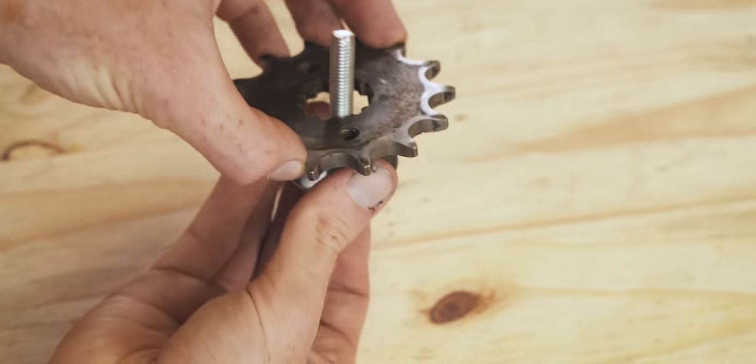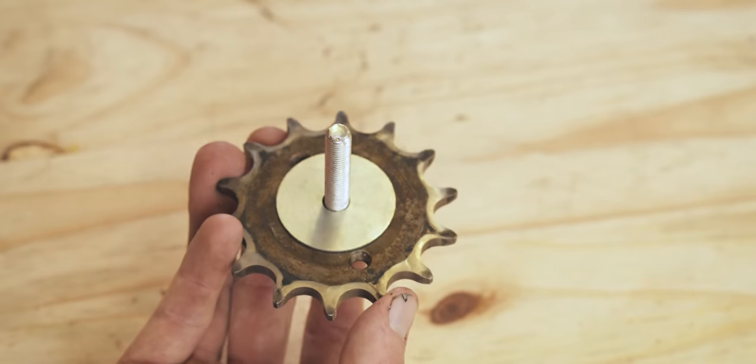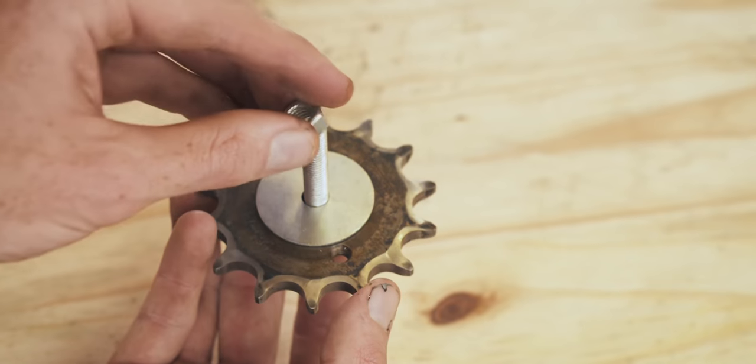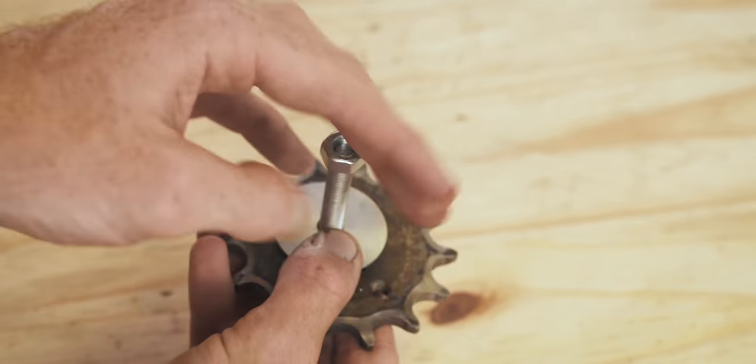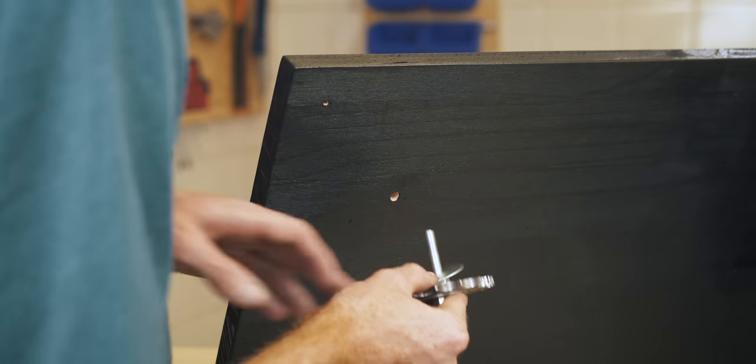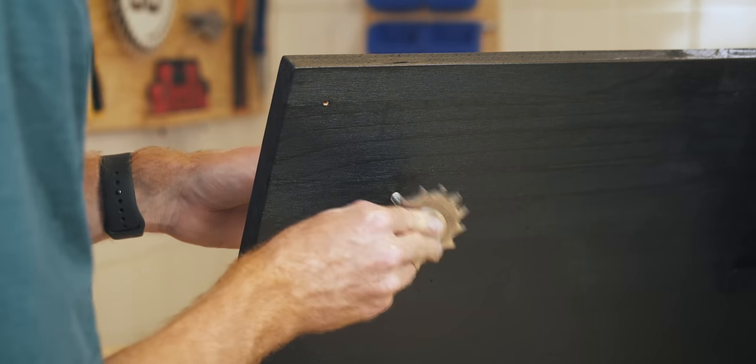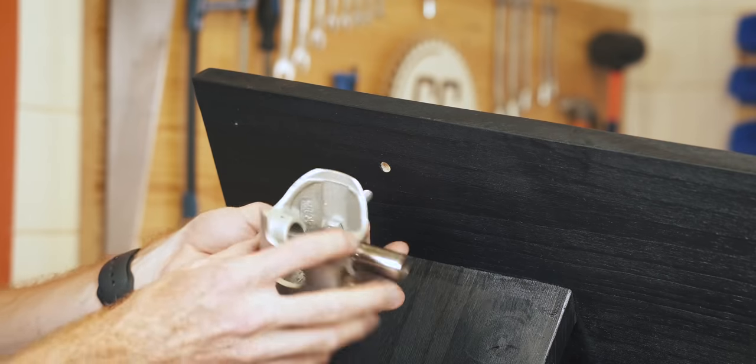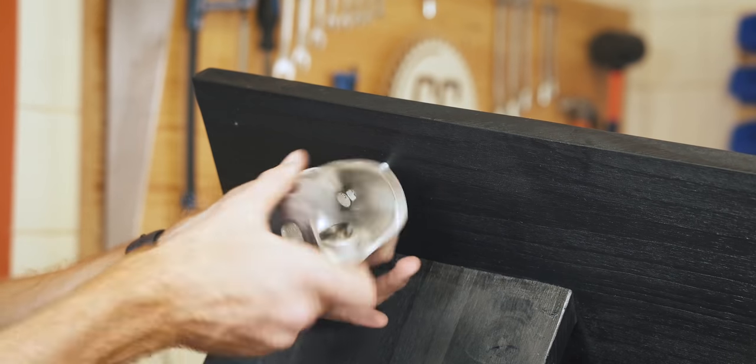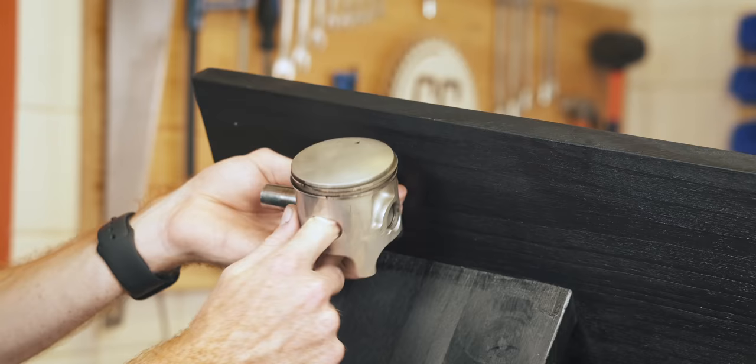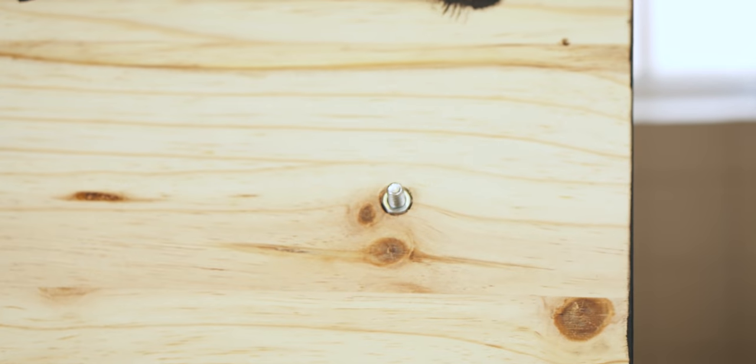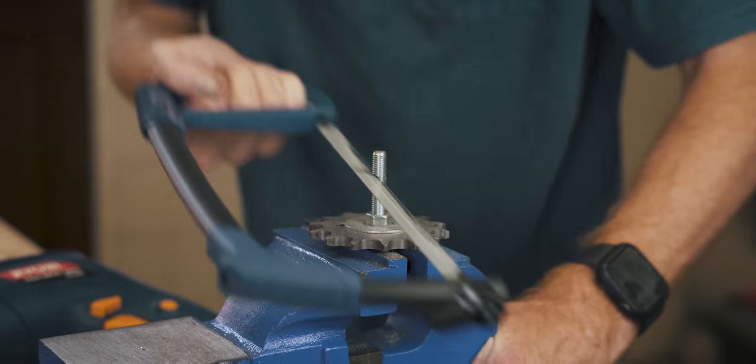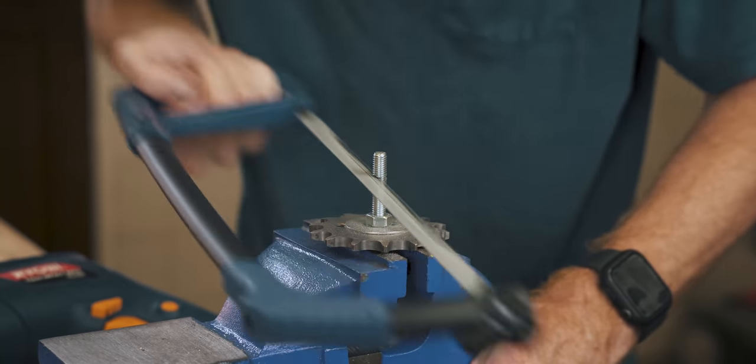I sandwiched the sprocket between two washers so that it would look similar to how it would be on a bike and used a nut to space it away from the backboard so a jacket can hang on it. The piston was straightforward, with a bolt through the hole I drilled earlier and a nut on the back. But with the bolts sticking miles out of the backboard, they had to be cut down to length and the mounting process repeated.